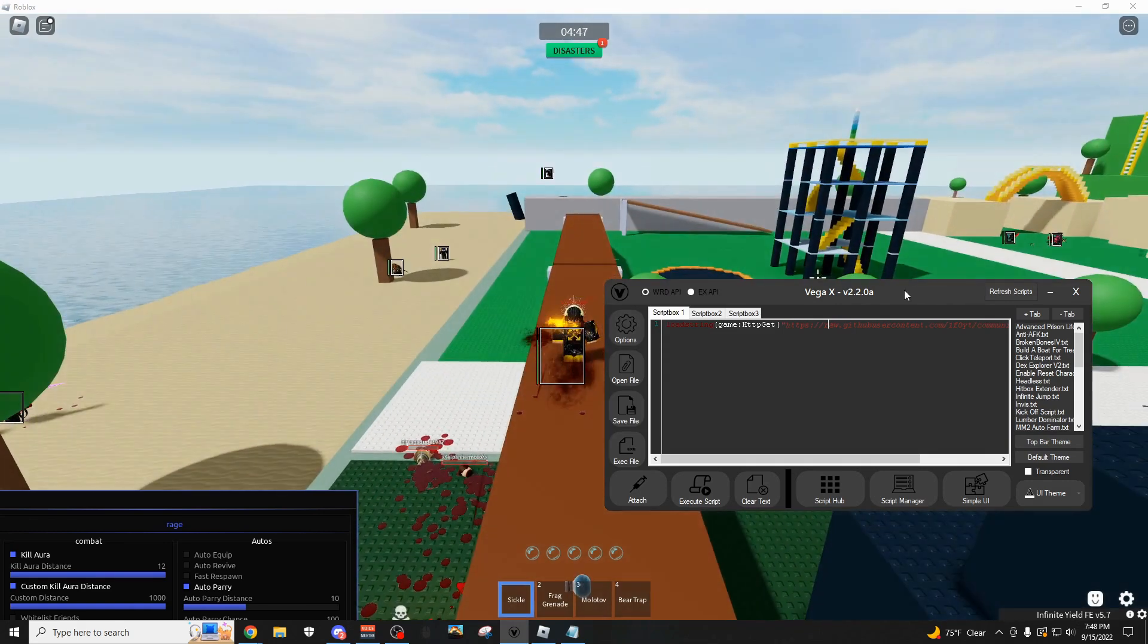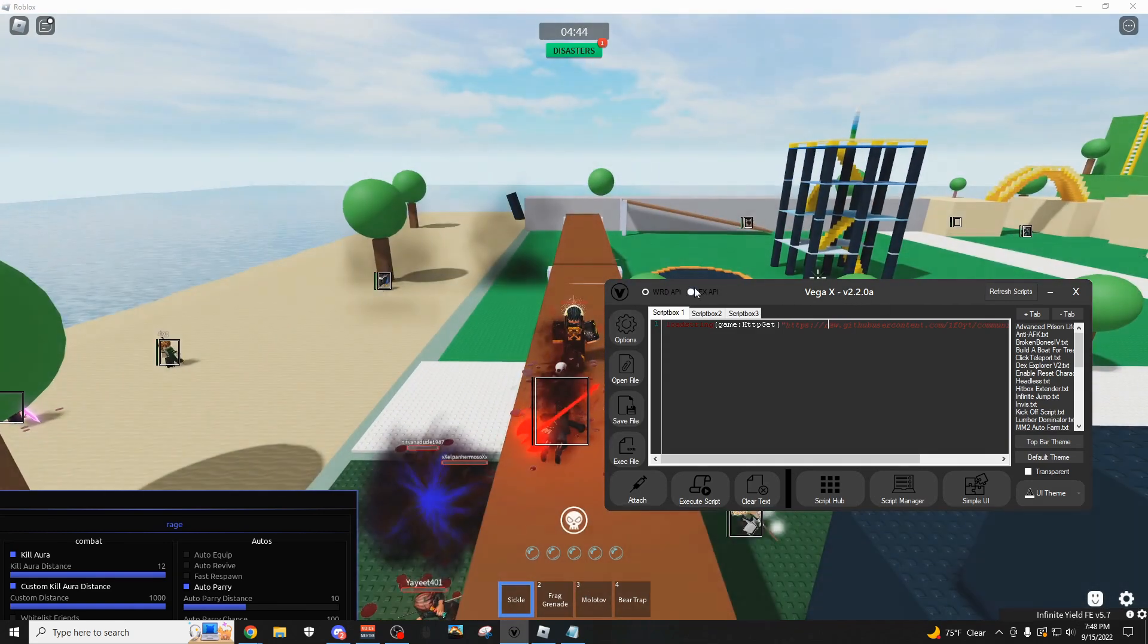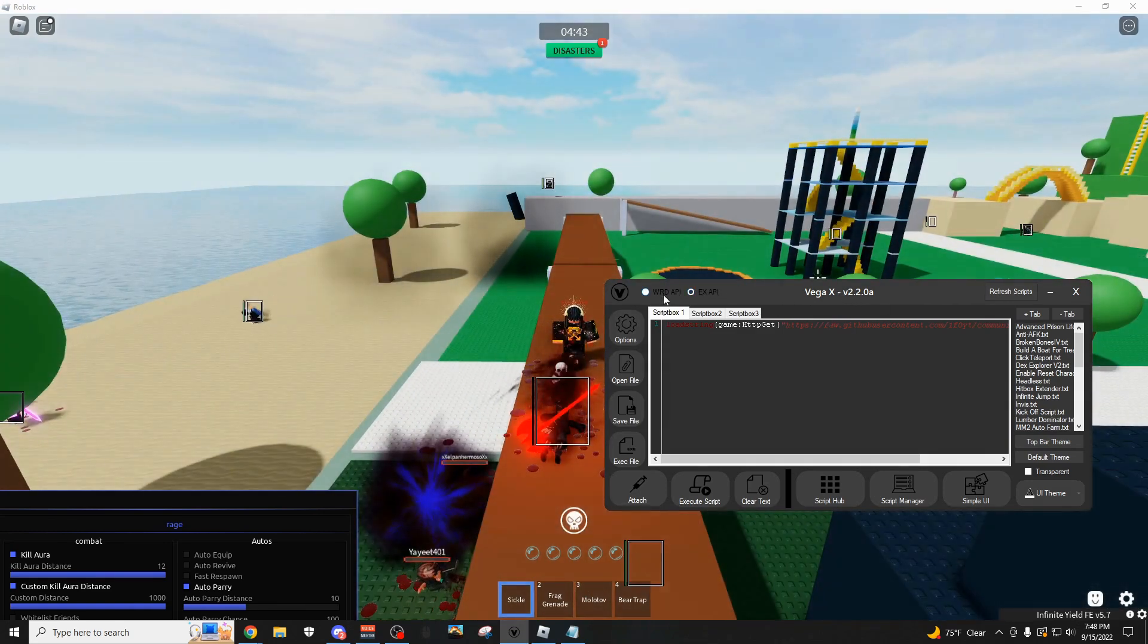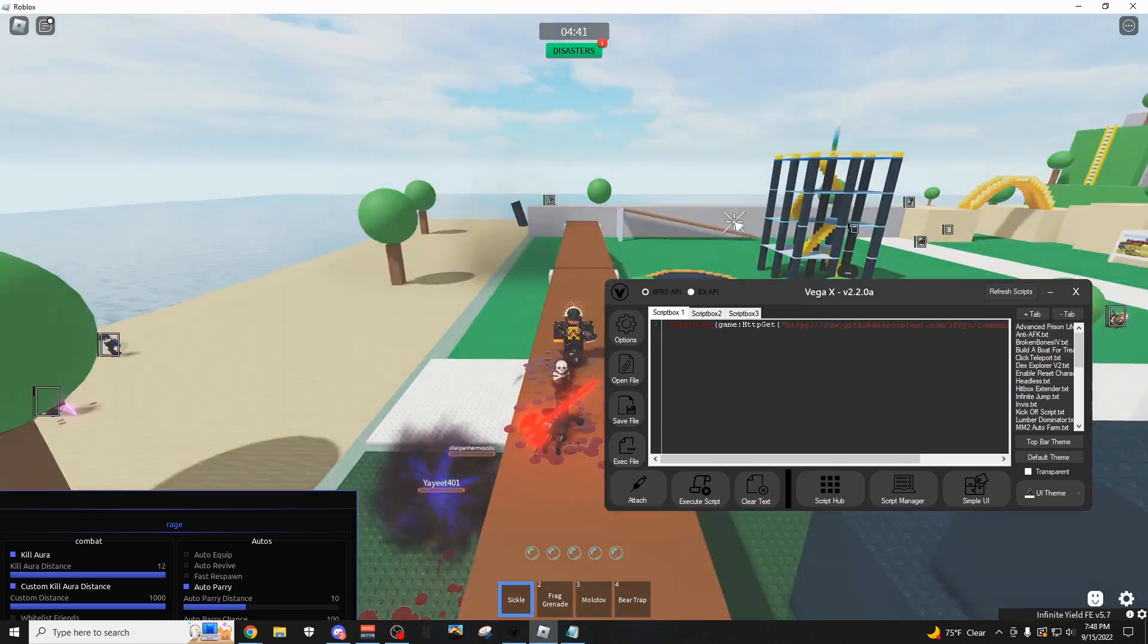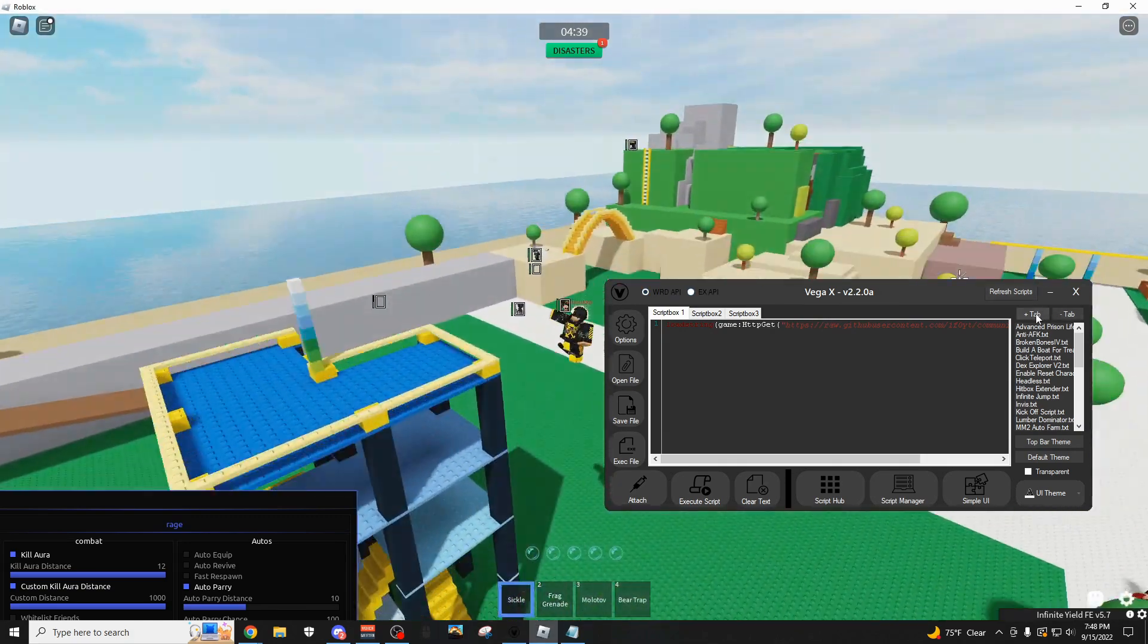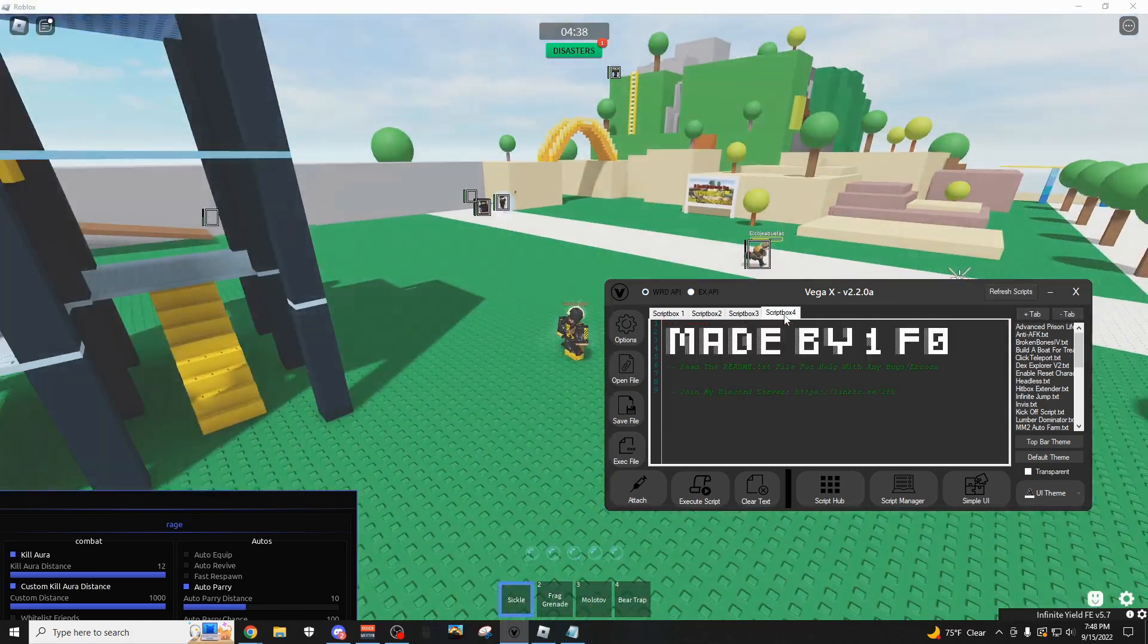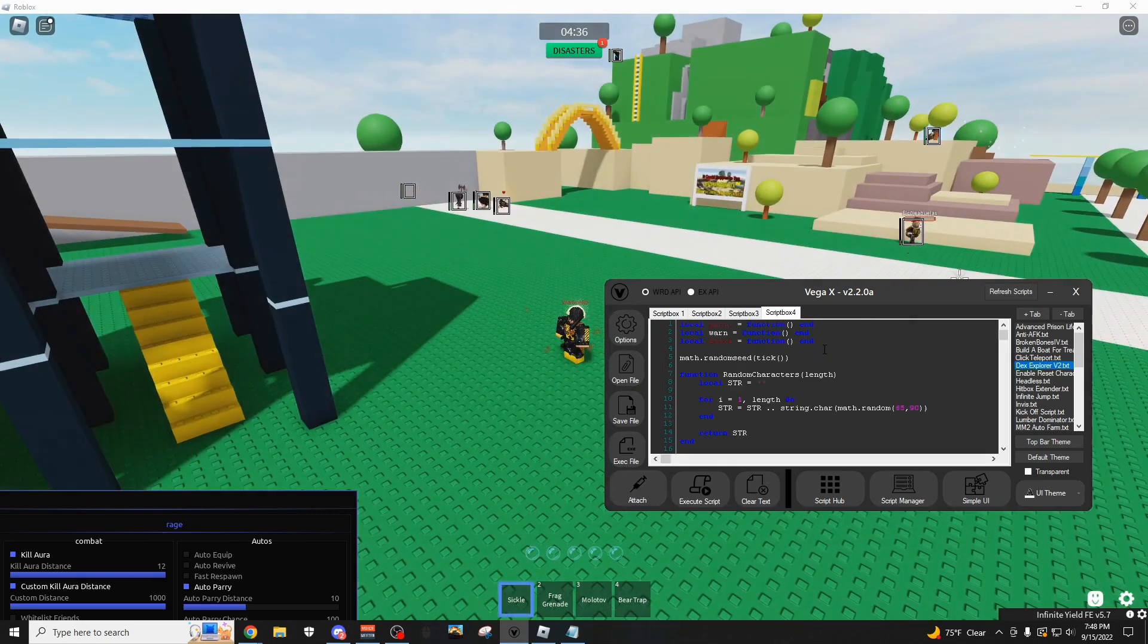So starting off, this is the page you're going to be using the most. Here you have two different APIs you could choose from, so if one isn't working, you can just switch it. You can add different tabs and put a ton of different scripts in here. There's a simple UI if you want to use this.